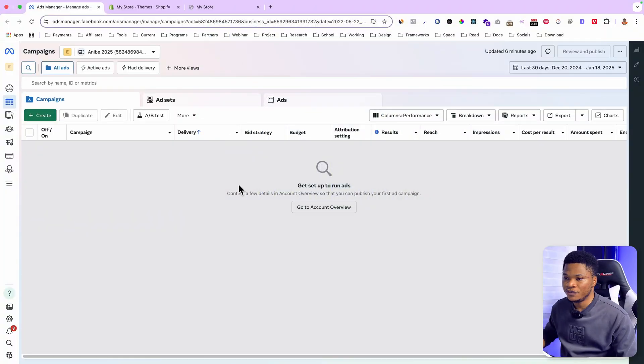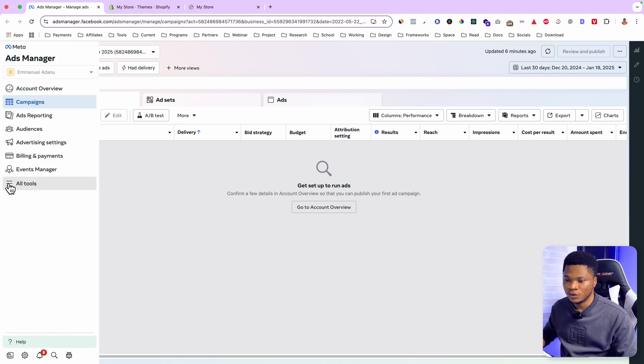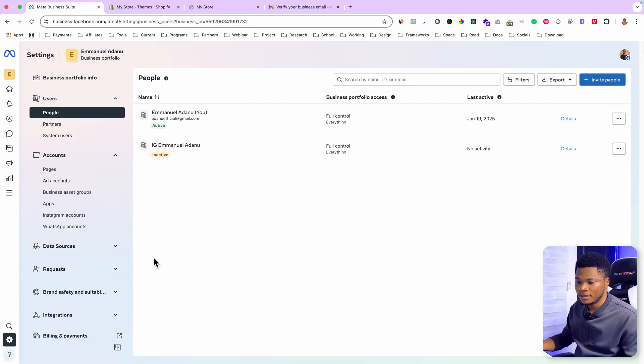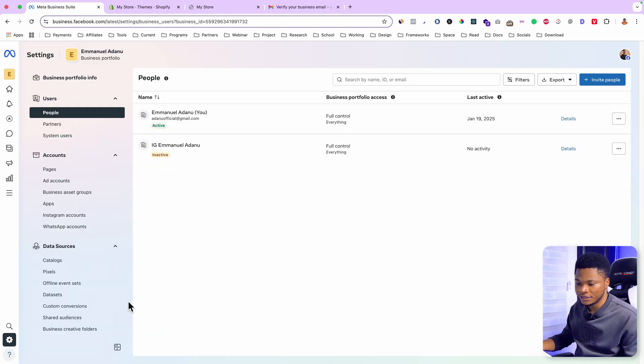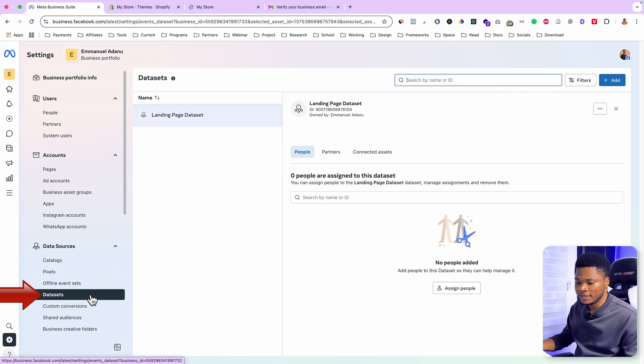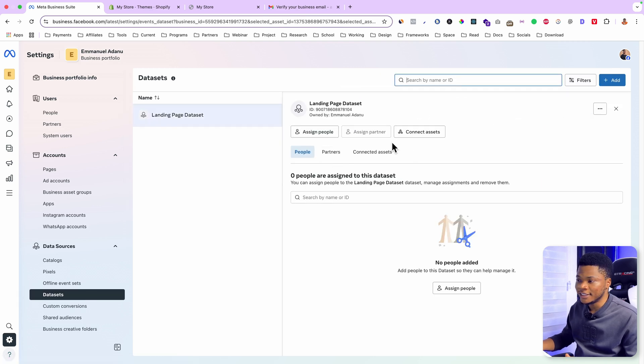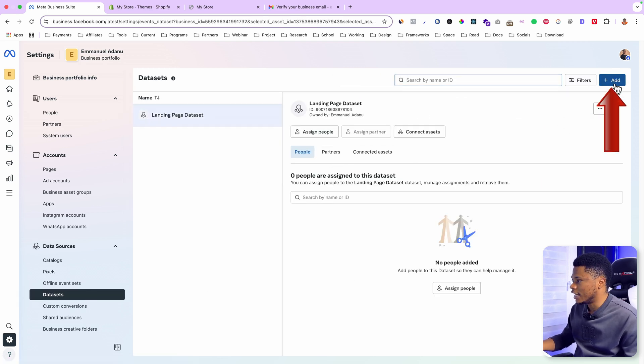Just go to your Facebook ad manager, then go to all tools, click on business settings. Now go to data sources, select datasets, and from here you can create a new pixel by clicking on add.